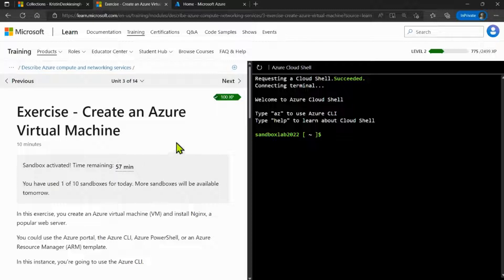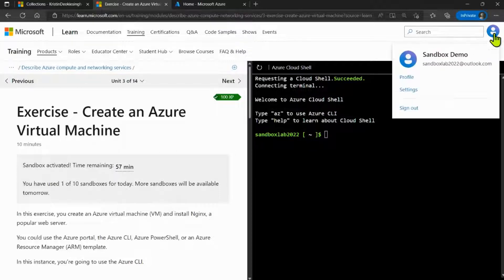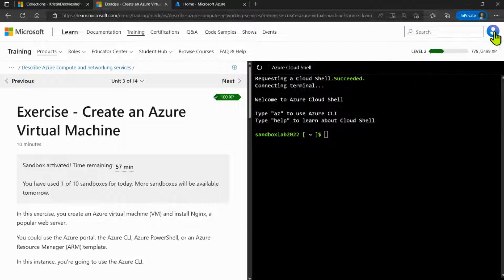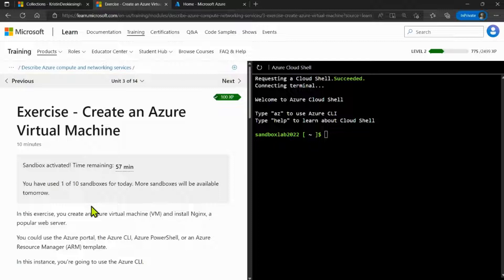Now, once you're on this page, make sure that you're logged in with your Microsoft account, and then click on the activate sandbox button, which should be around here to activate the sandbox that you will be using for this exercise.